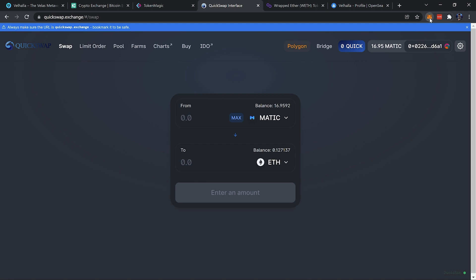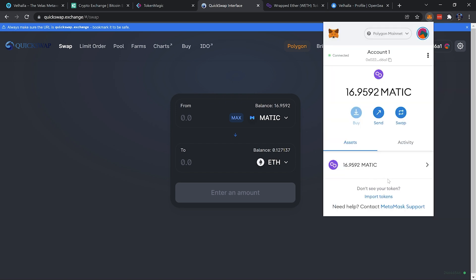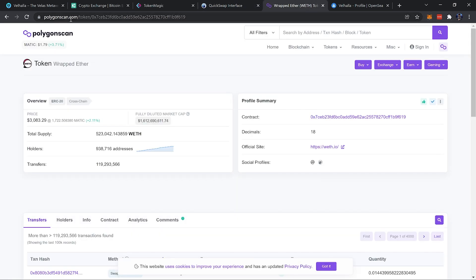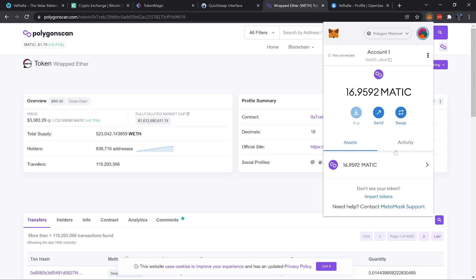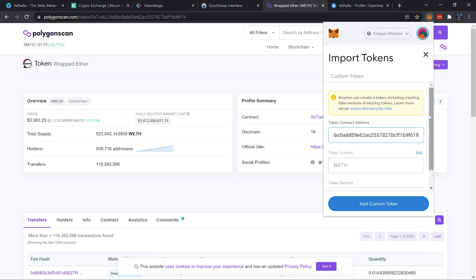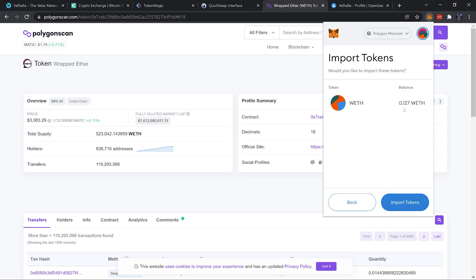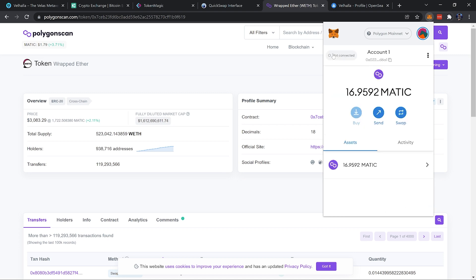Open MetaMask — if the wrapped ETH doesn't show up automatically you'll need to import the token. Click Import Tokens and find the token contract address for wrapped ETH from PolygonScan. I'll leave the exact link in the description so you don't accidentally use a fake contract. Copy the address, go back into MetaMask's Import Tokens, paste the token contract address, and the token symbol fills in as WETH with 18 decimals. Add the token and there is our wrapped ETH.